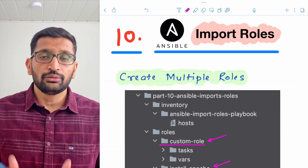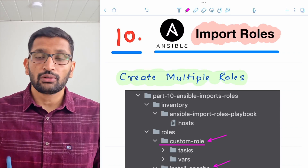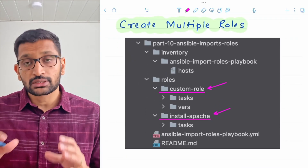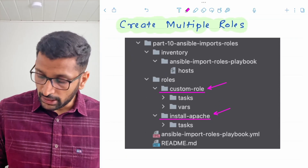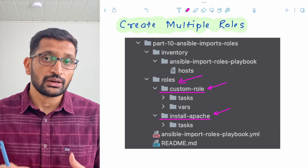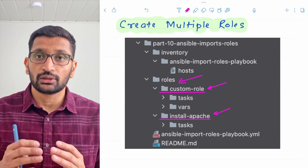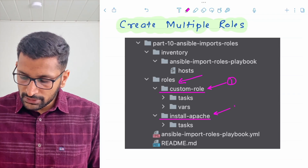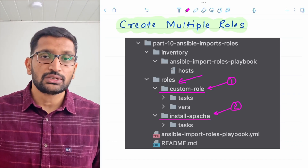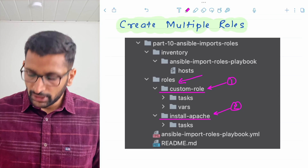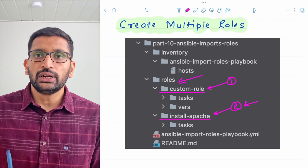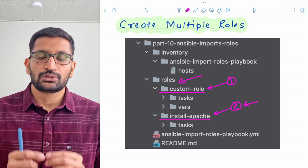To begin with, it's important to understand the structure of roles and tasks. Here on the screen is a screenshot from my project. You can see there is a roles directory — this is the standard roles directory where we define roles. I have created a couple of roles: the first one is called 'custom role', and the second one is called 'install apache', which dictates that the second role is going to install Apache.